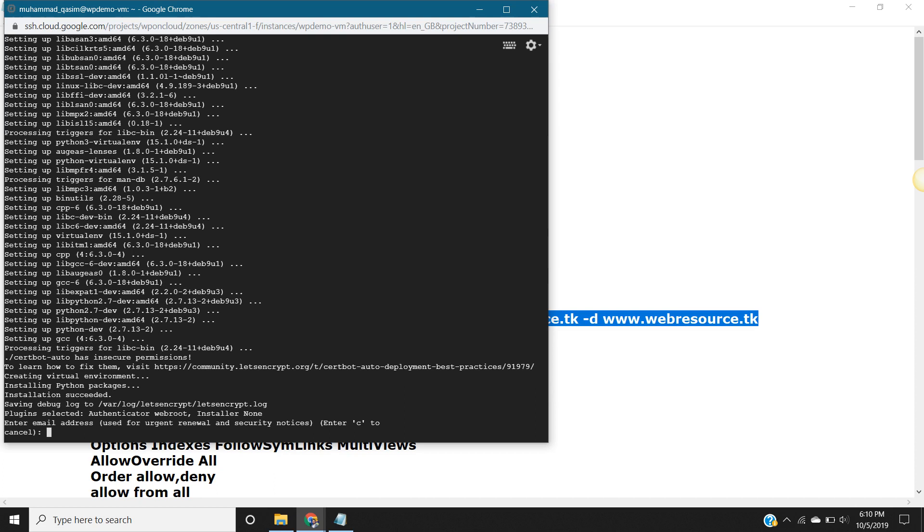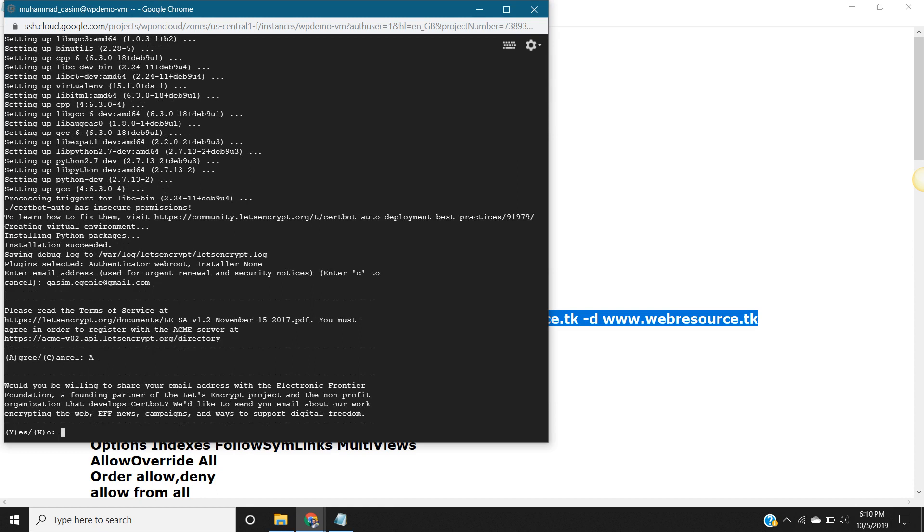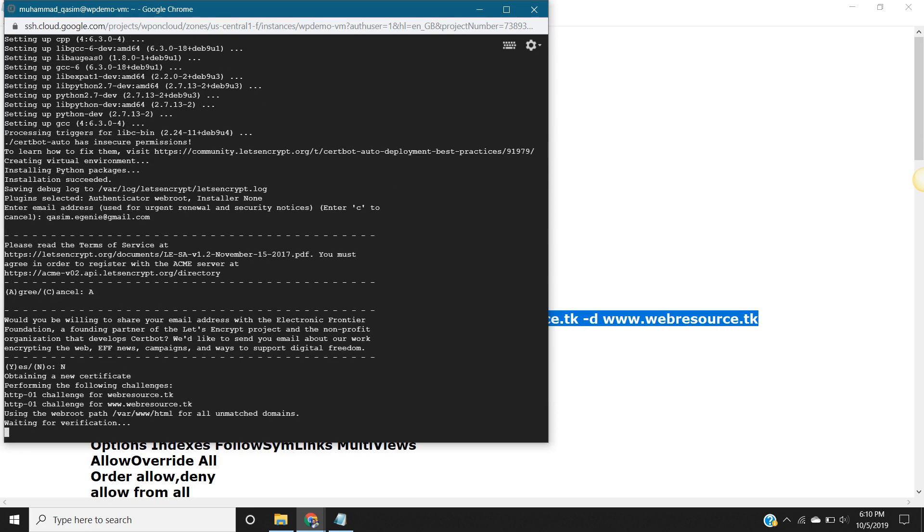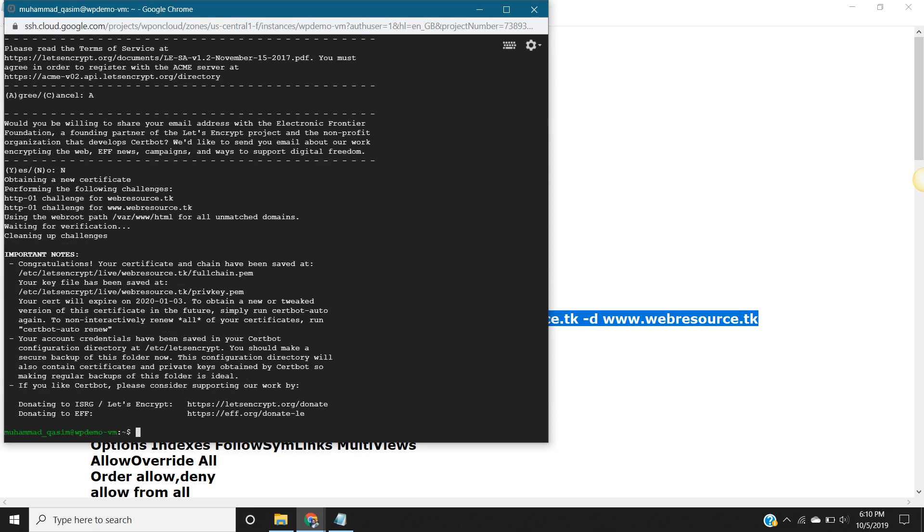Here you need to add your email address, enter. Please read the terms of services, agree. Press A, enter. It's asking if you want to share your email address, so no. That's it. Here I see the message, it's saying congratulations.